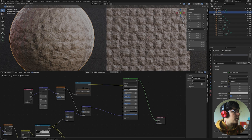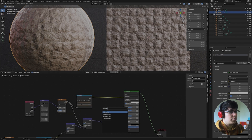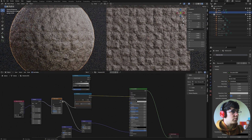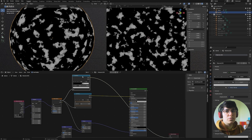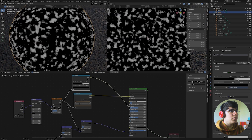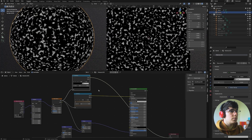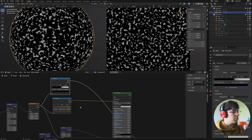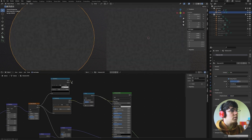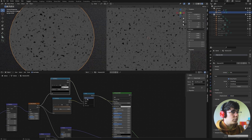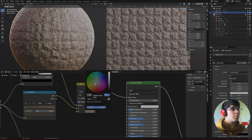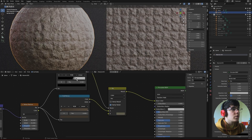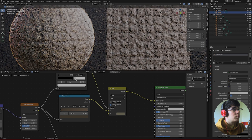One last thing I want to do before wrapping this material is to add a bit of moss. For that I'll shift+A, add a Color Ramp, connect the factor of our noise to it, and set the stops all the way to the ends. Let me preview the mask with Ctrl+Shift+left-click. We need a bigger noise — like this looks good. I want to mix these two with a Mix RGB, connecting the color of our Color Ramp to the factor, changed to color. Right now this is white so I need to change this to a brownish green. Now you can see those little green dots.